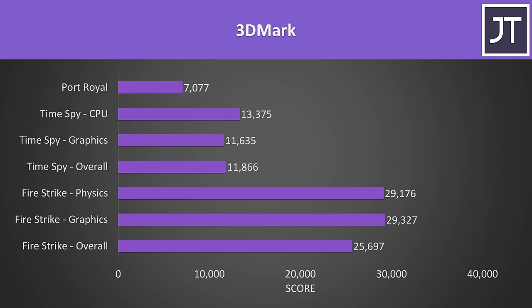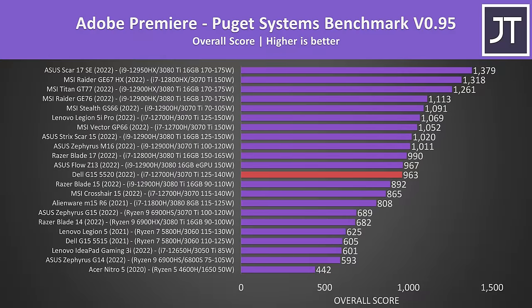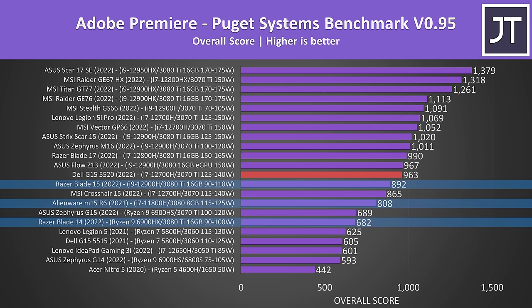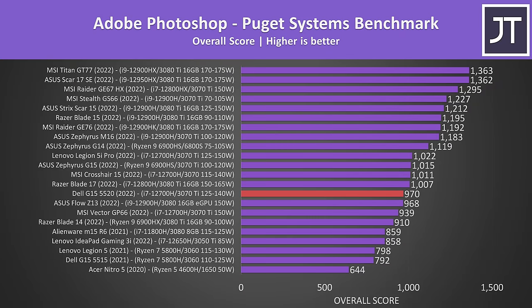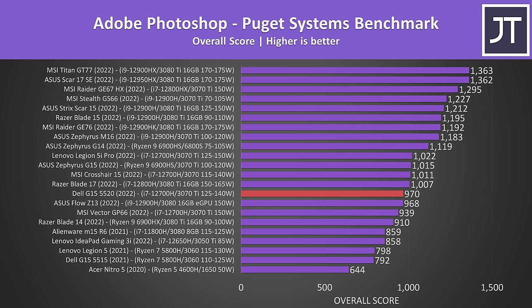Now for some content creator tests. Adobe Premiere was tested with the Puget Systems benchmark tool. Like many of the games, the G15 was ahead of some 3080 and 3080 Ti machines, but machines with higher power limits were able to score better. Adobe Photoshop lacks single threaded performance, and considering the Cinebench single core score from the G15 was below many other 12th gen i7 results, it's not too surprising to see it behind many of those laptops here too.